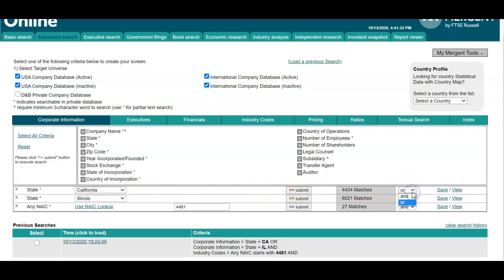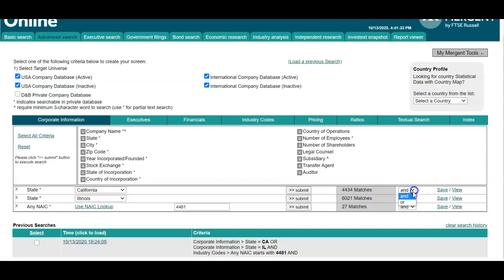Next, you want to make sure to select the OR option, especially if you're comparing states or countries. If you select AND, it narrows down your search because it's connecting the two states, and you won't find as many companies that have business in both states. So you want to make sure to click that OR option there.